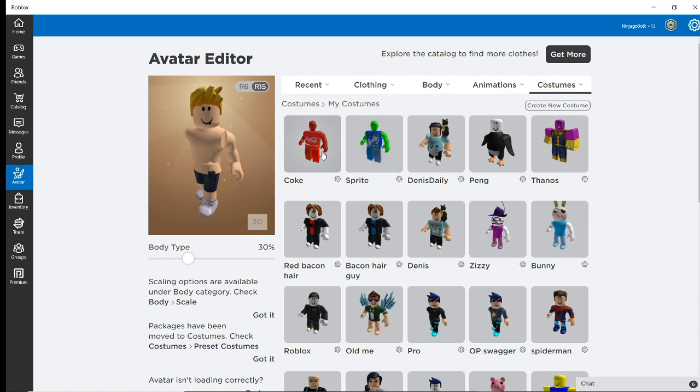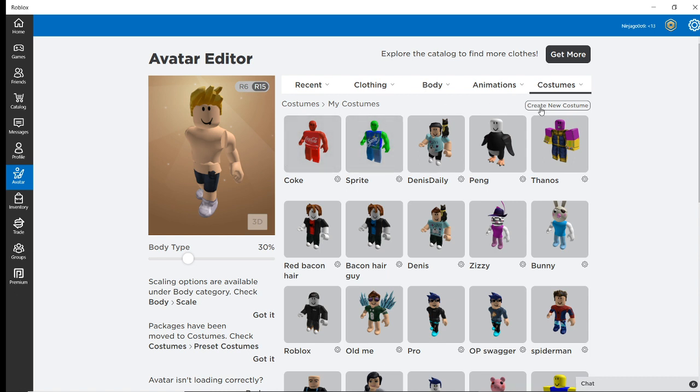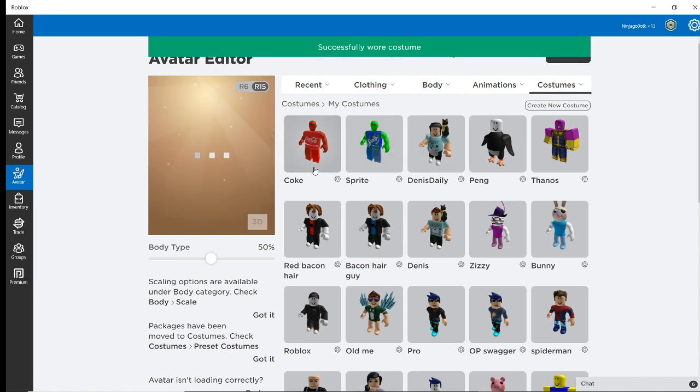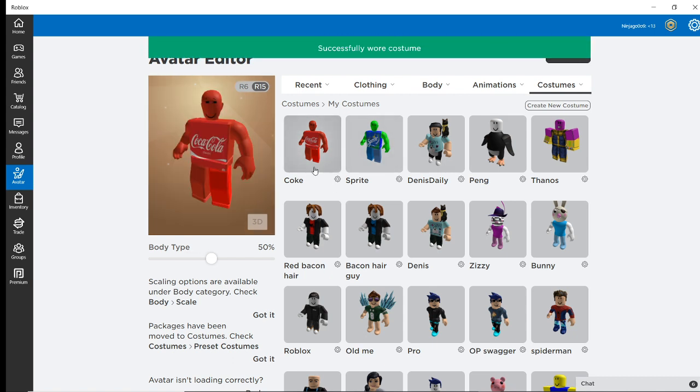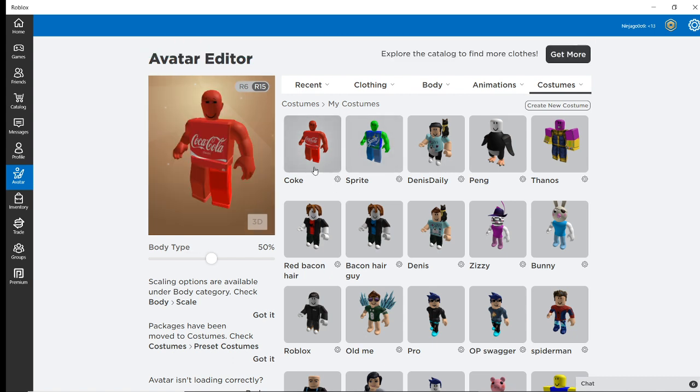Sometimes it would glitch out a little bit. And think that you're half Coke and half Sprite. So, it would actually keep your t-shirt there. But make your skin red. Just in case you guys wanted to know that or something. But anyway, guys. I hope you enjoyed the video.